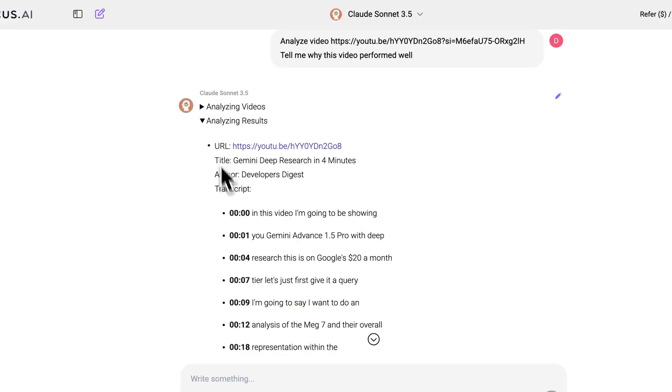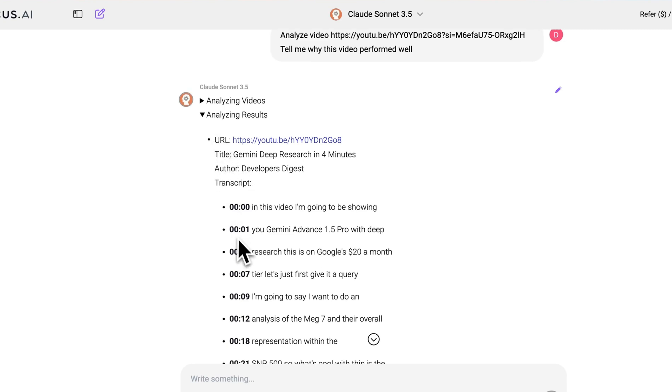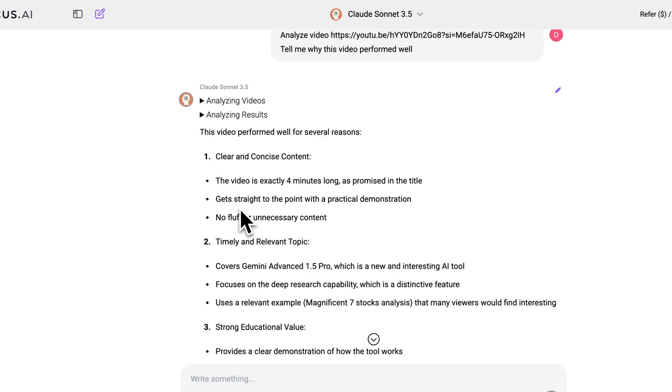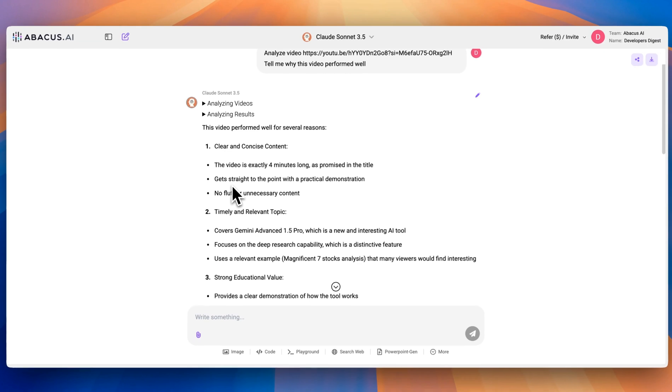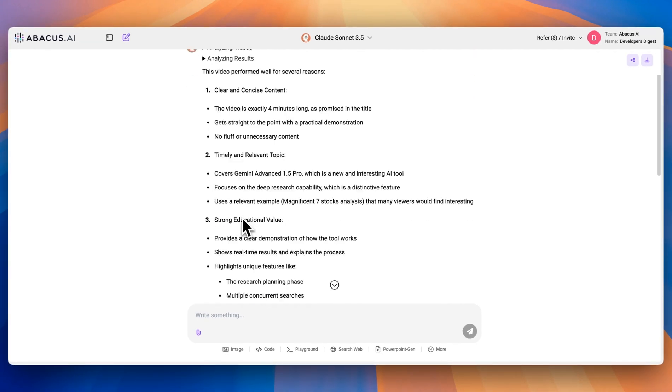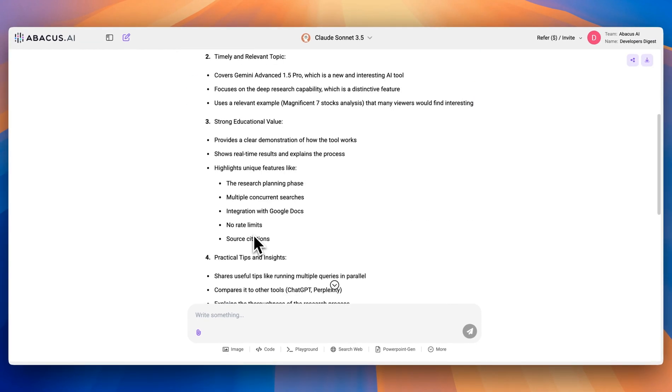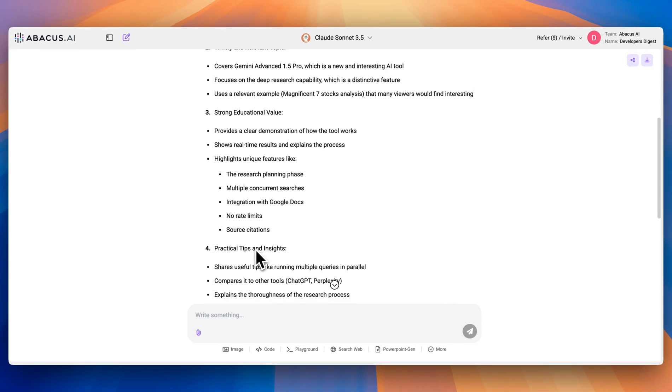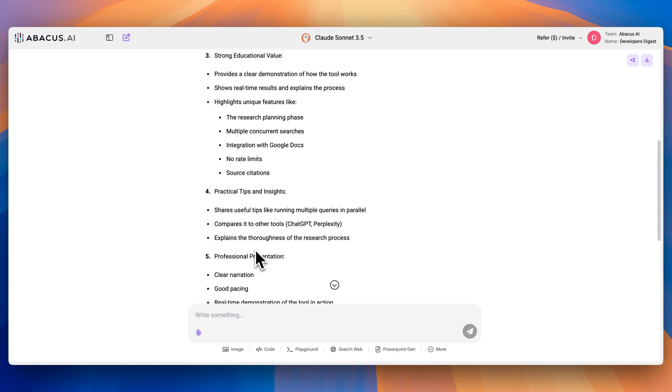It has all the different details of the video, the author, the title, the URL, as well as all of the details. And within here, it gives me a summary. It's clear, concise. It's timely, relevant. It has strong educational value, practical tips, insights, so on and so forth.